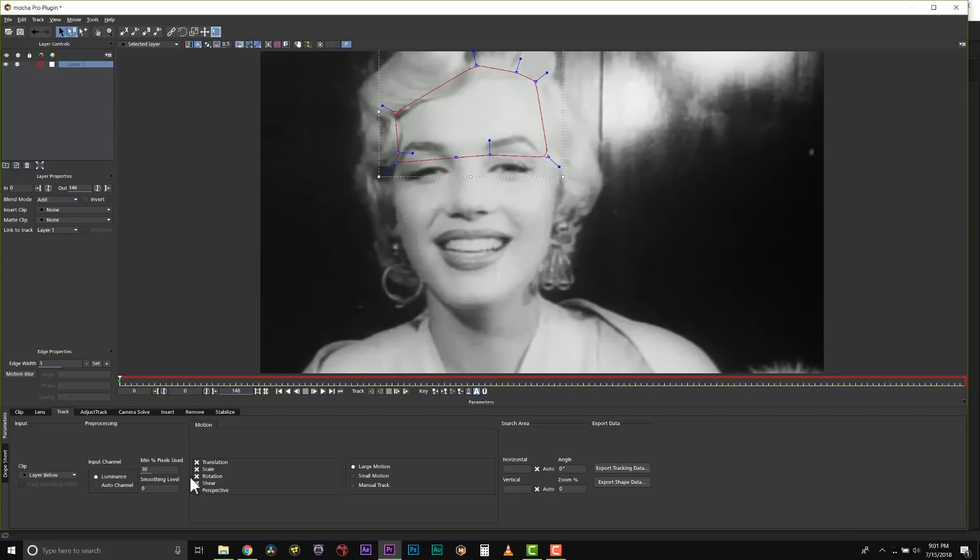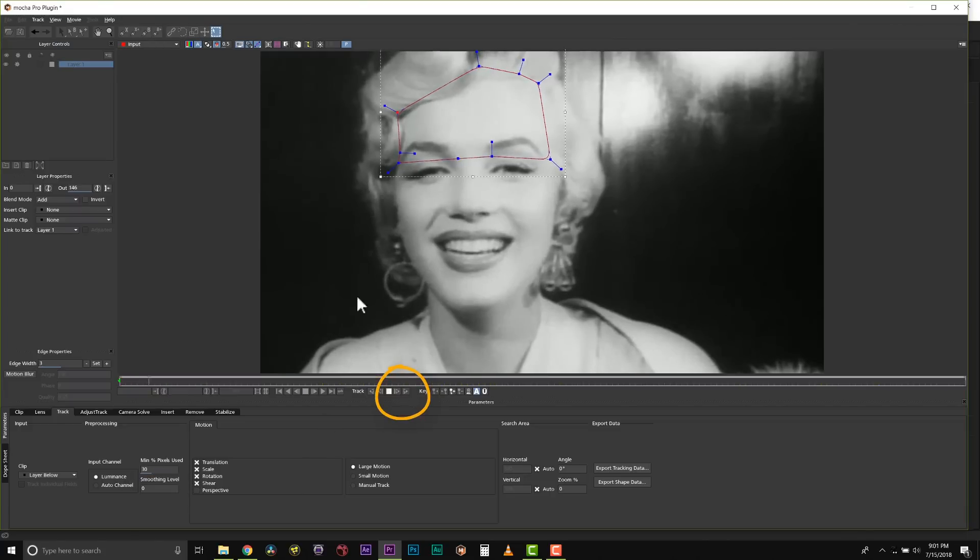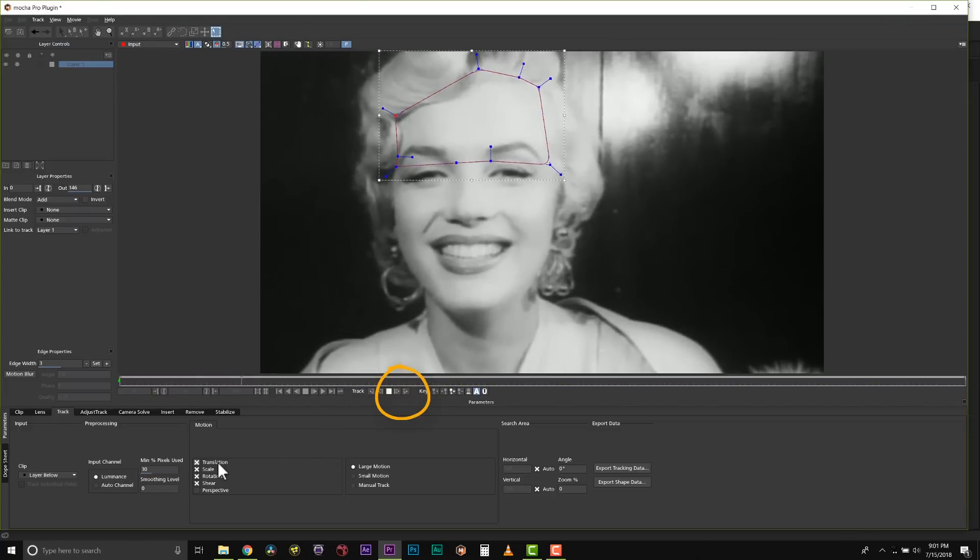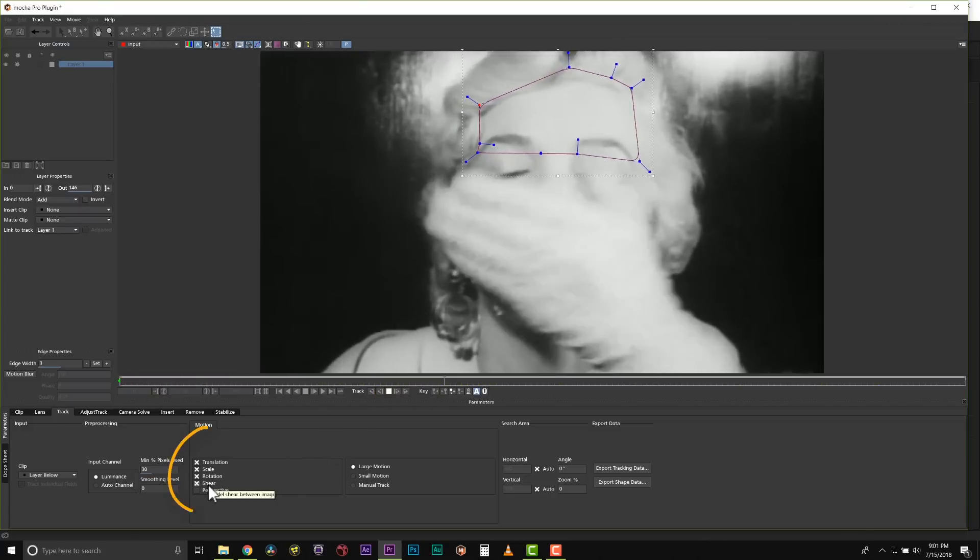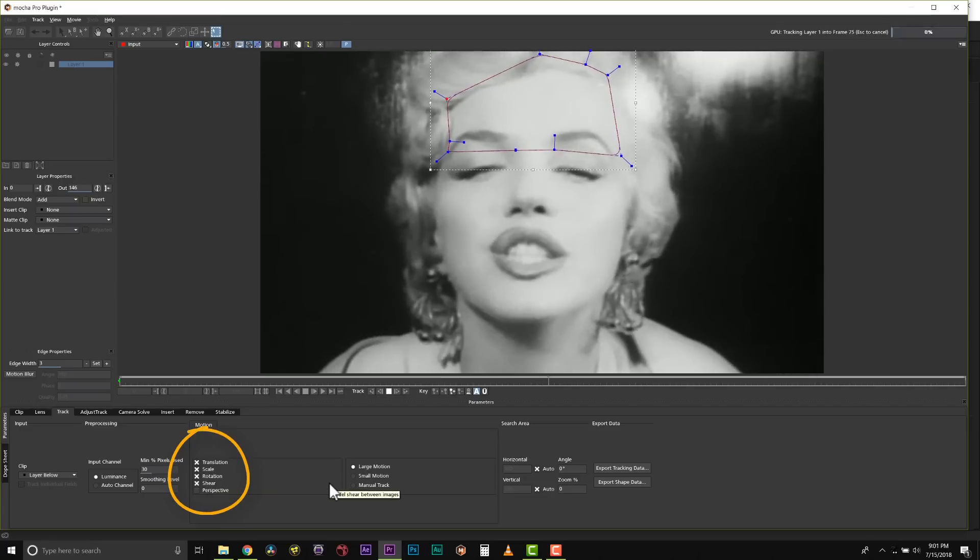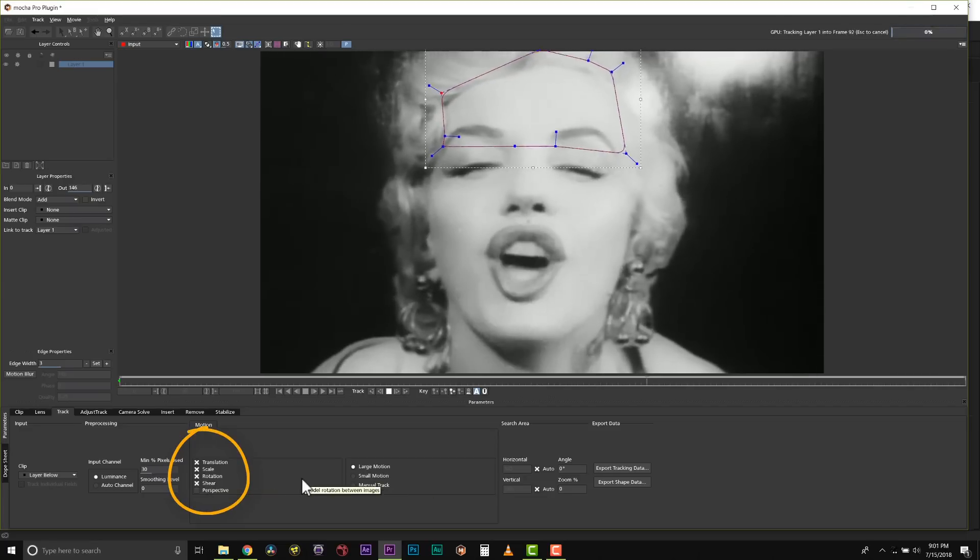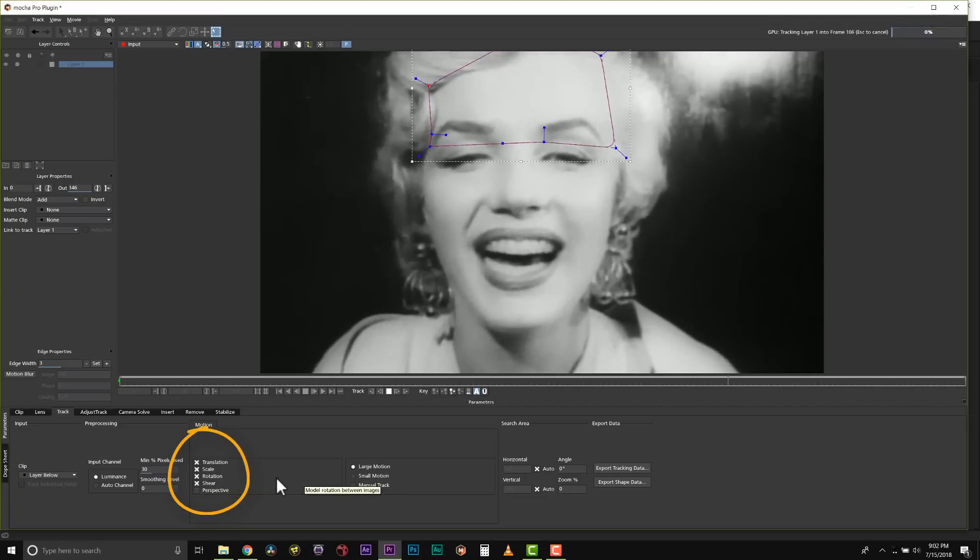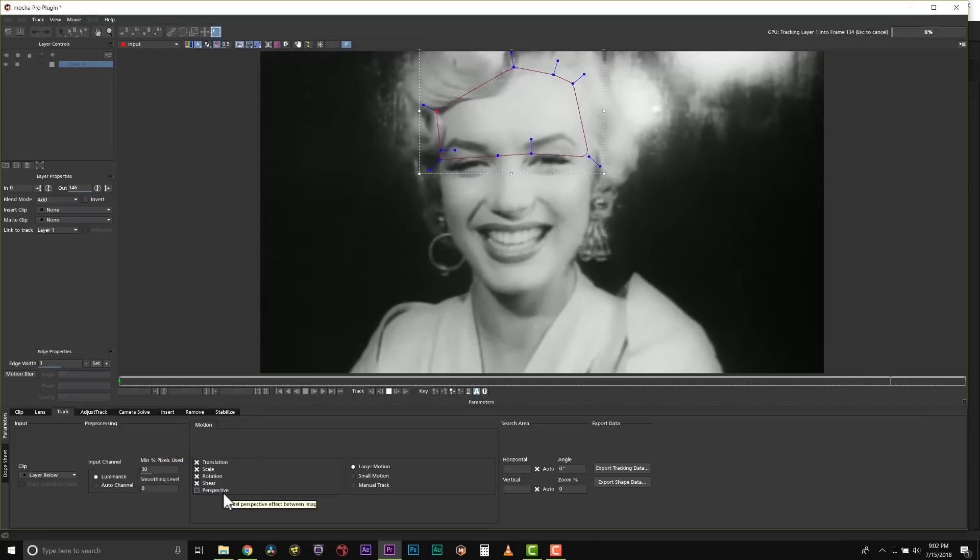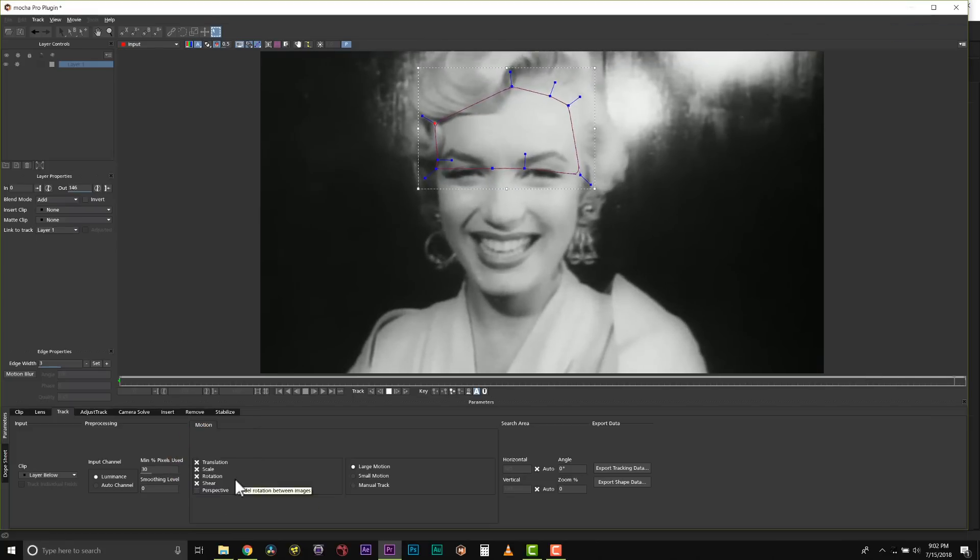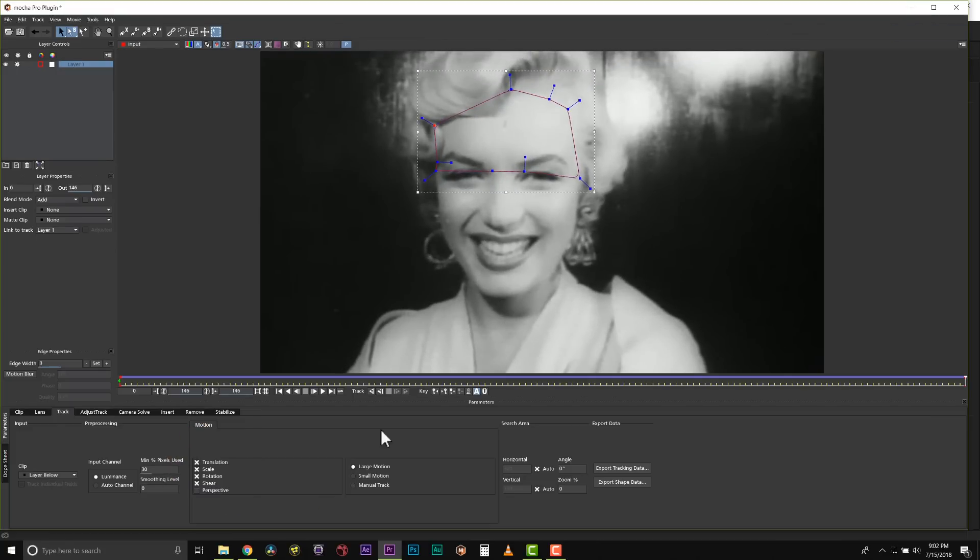So let's go ahead and hit track forward. We're going to hit track forward and Mocha will follow this through the scene. We're going to track translation, scale, rotation and shear for rotoscoping. We don't want to track perspective when we rotoscope because sometimes that can give us shapes that fold in on themselves.